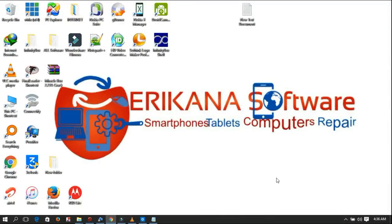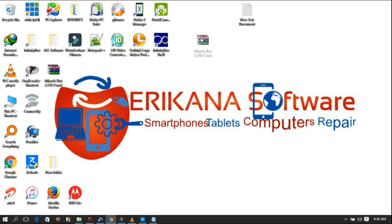Hello friends, today I will be showing you how to fix Miracle Box cracked version 2.27a crack fix button.